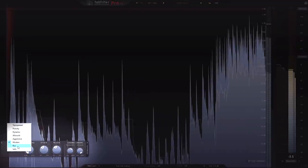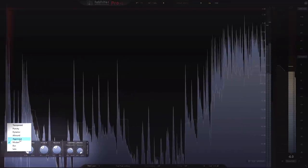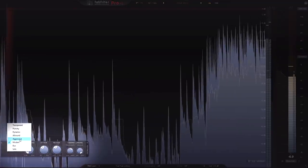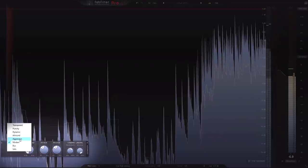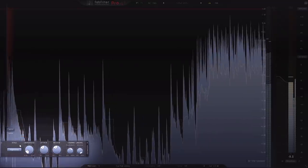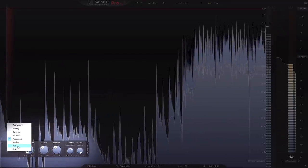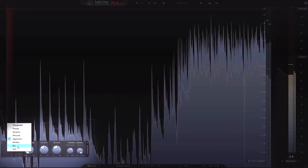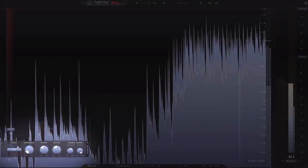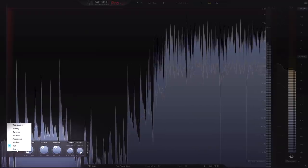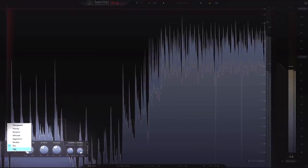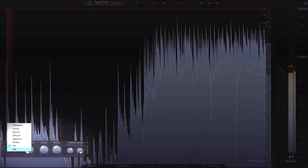There is also Aggressive, which is great for transient heavy bass music like EDM. Bus, which is useful for stem mastering in conjunction with the new side chaining feature. And finally Safe, whose goal isn't loudness but being distortion free at all times.